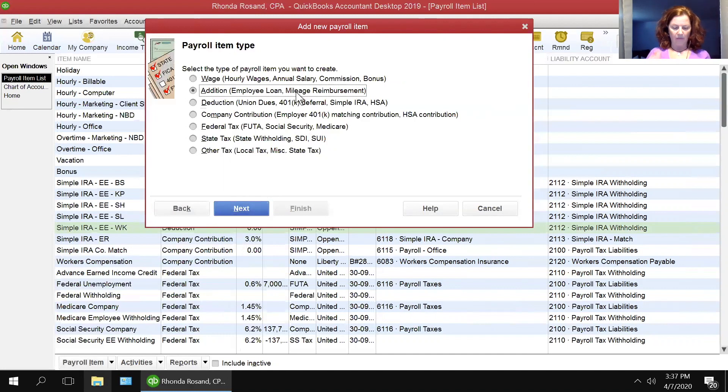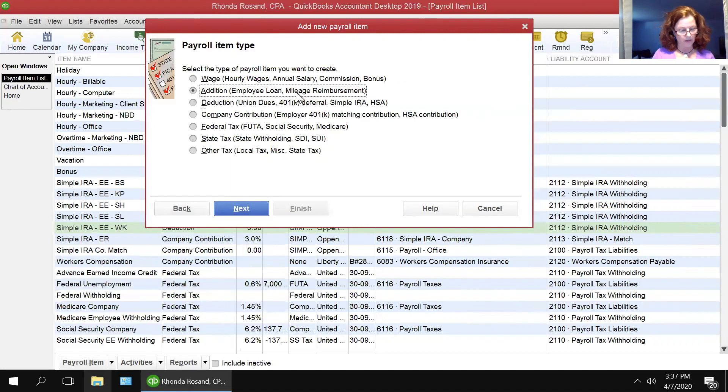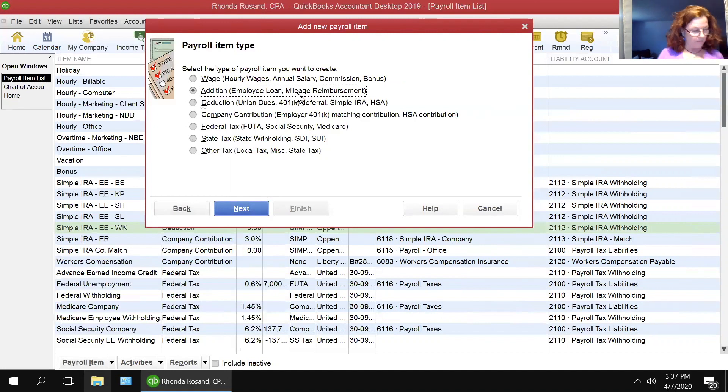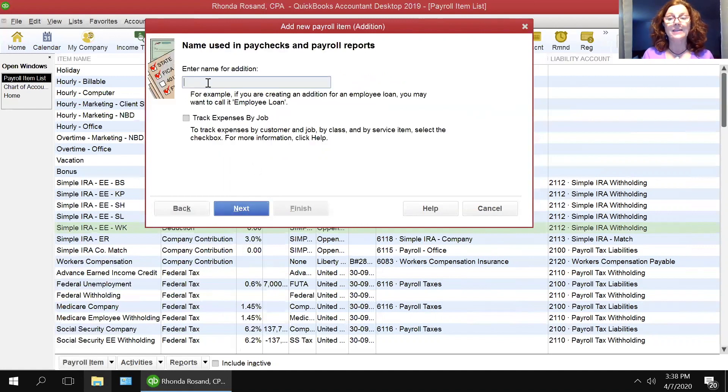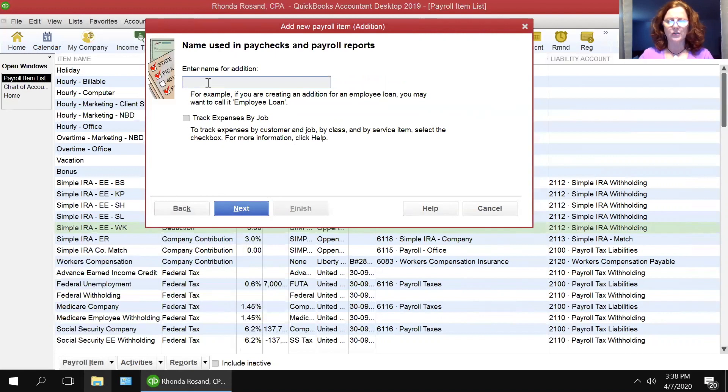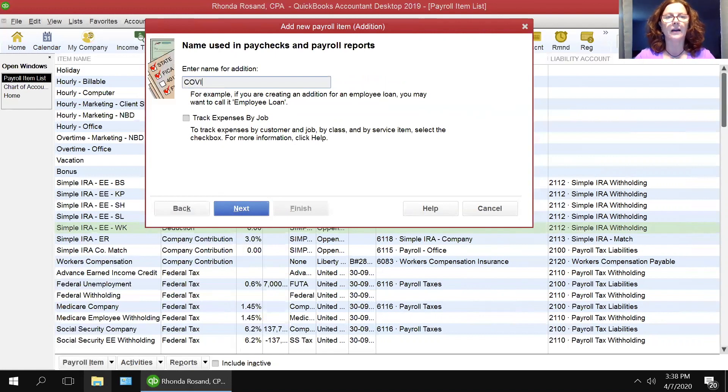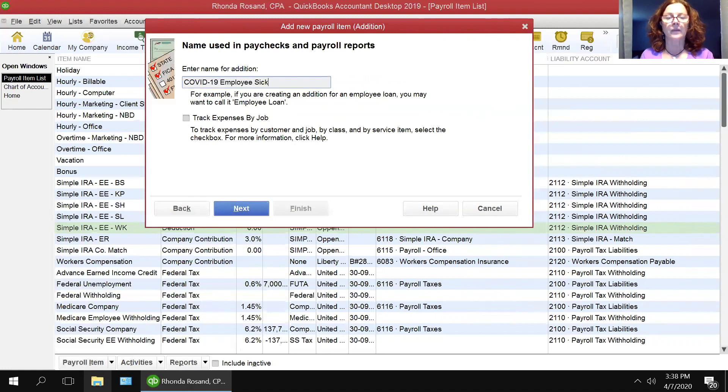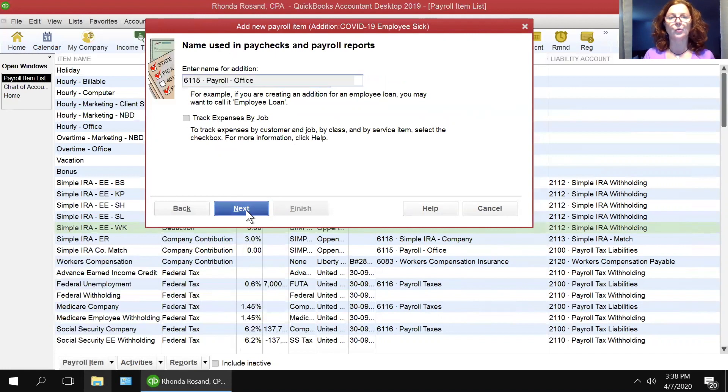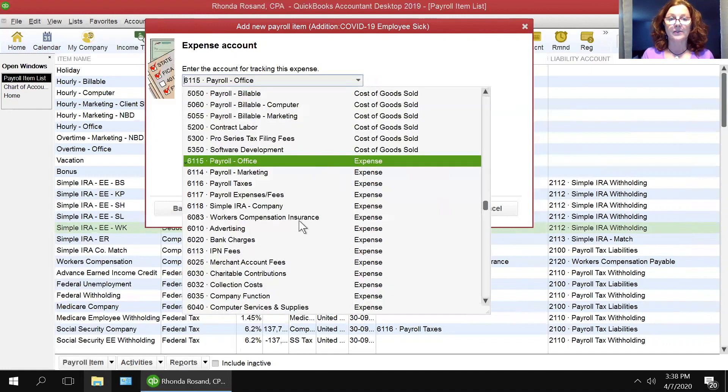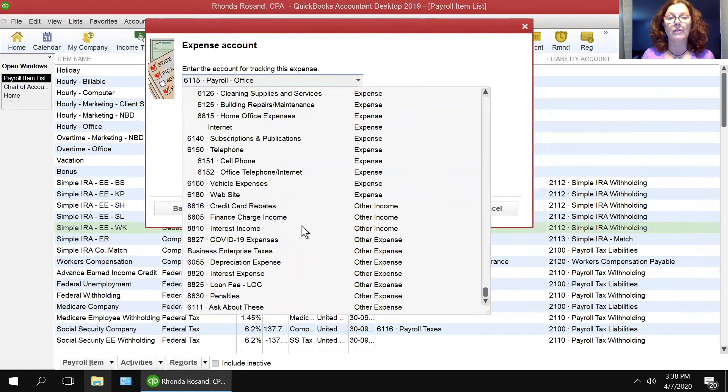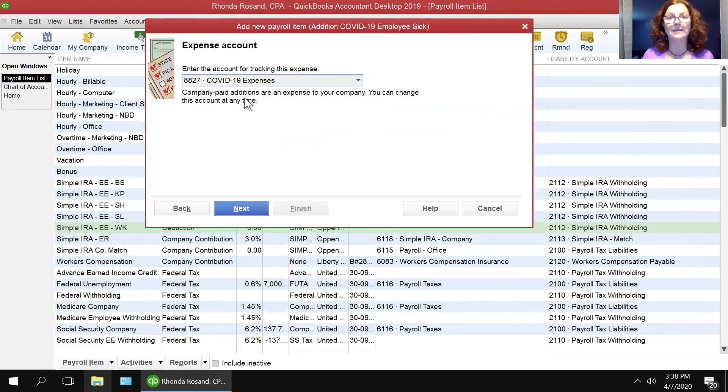The first four items that we add here are additions. The first one that I'm going to put in here is the employee sick for COVID. I am going to name these prettier than what Intuit recommended because I want them to be easy to find. I'm going to do COVID-19 employee sick. If your employee is sick and they are out, you will choose this one, and you will map this to that COVID-19 expenses account.